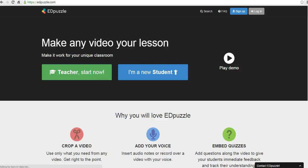Hi, this is Richard Byrne at freetechforteachers.com. In this video I want to give you a short overview of Edpuzzle. Edpuzzle is a nice little tool for creating flipped lessons using videos that you find online or using videos that you own and have saved on your computer. So let's go ahead and get started here.